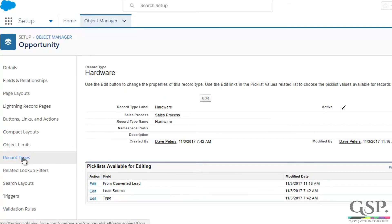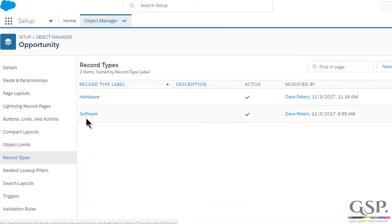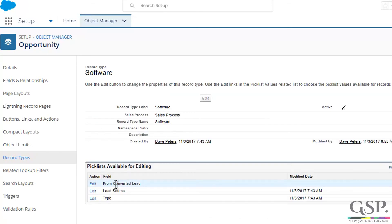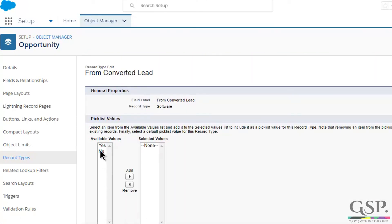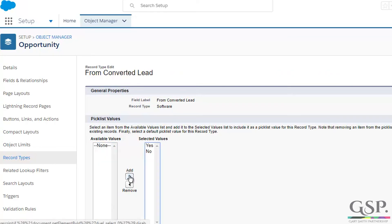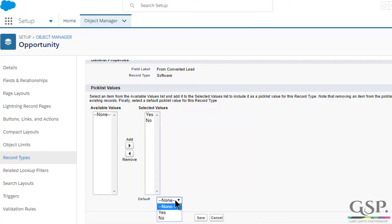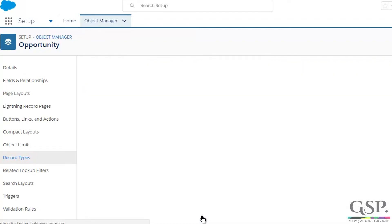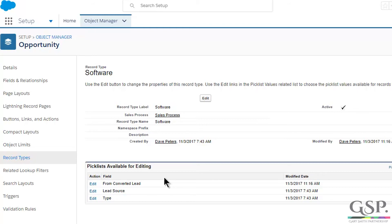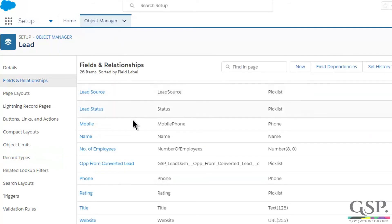Go back and do the same thing for the second record type. Click on the name. There's my field, 'From Converted Lead'. Drag the two values over, don't forget to make the default value No, and click Save. Now we're ready to do the final step, which is to update the Lead field for all existing leads — specifically 'Opt from Converted Lead', setting it to Yes for all existing open leads.